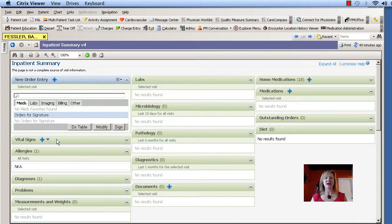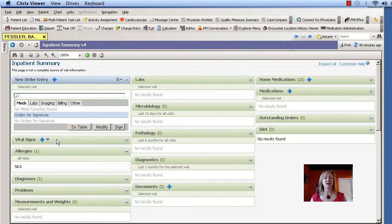And that's the way you can customize your mPage. Let us know if you have any other questions by contacting any of the Physician Services team. Thanks!